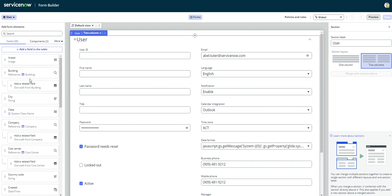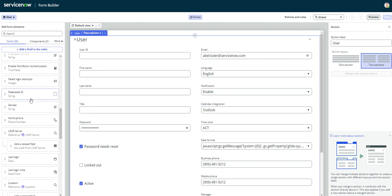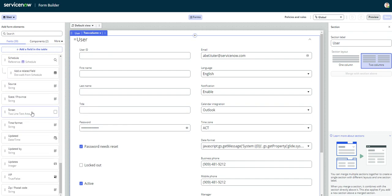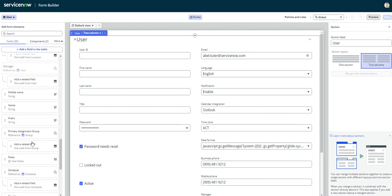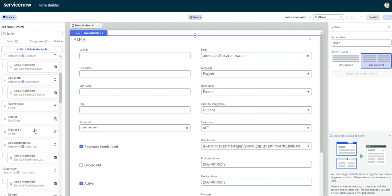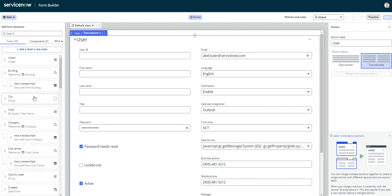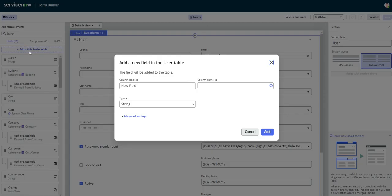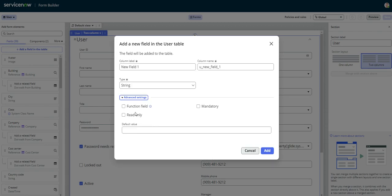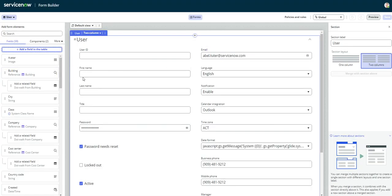Now let's go ahead and explore some of the different features. We have fields, so these are all the existing fields that we have on the user table that we can apply to this form if we want to. We can also create a new field as well, so we just have to click on add a field, add a field in the table, and then from there you would just name your field. You could select the type of field. You can do advanced settings such as making it mandatory, read-only, etc.